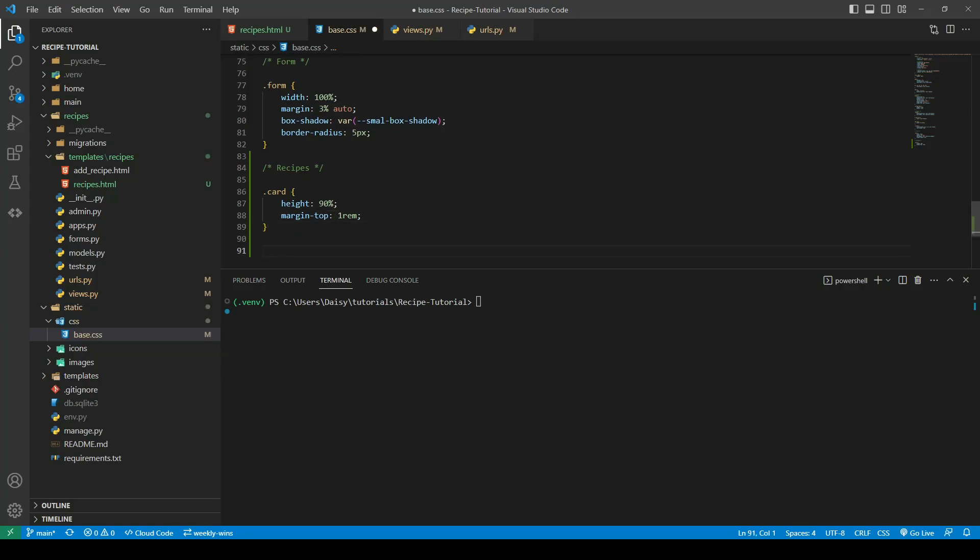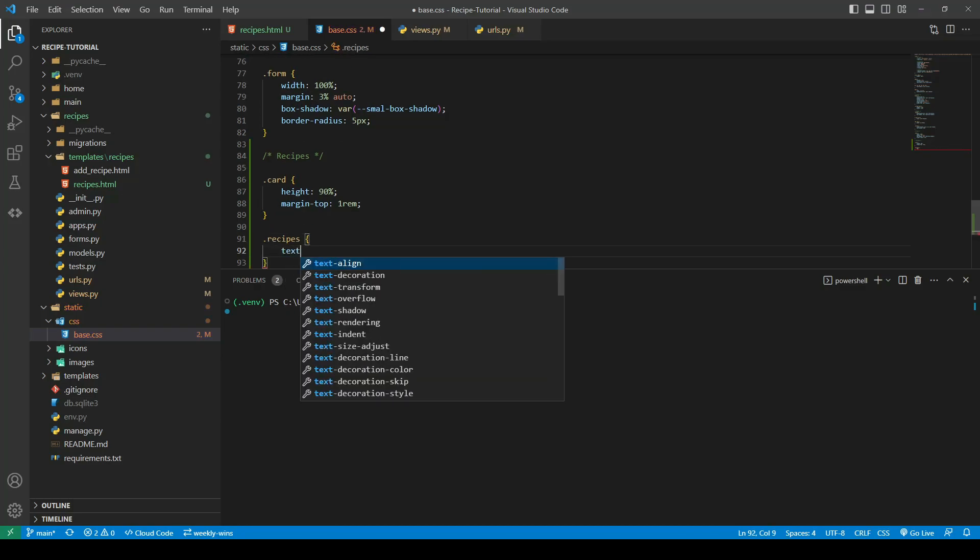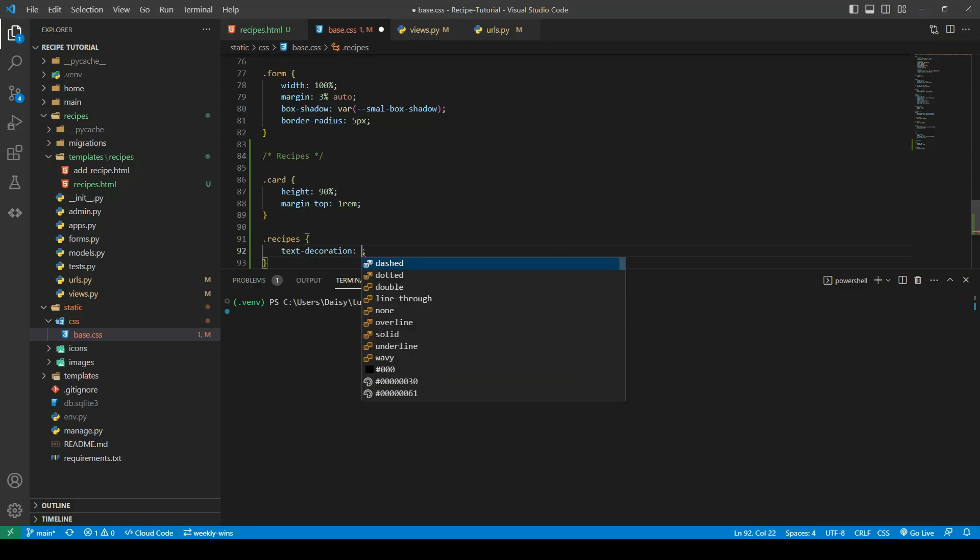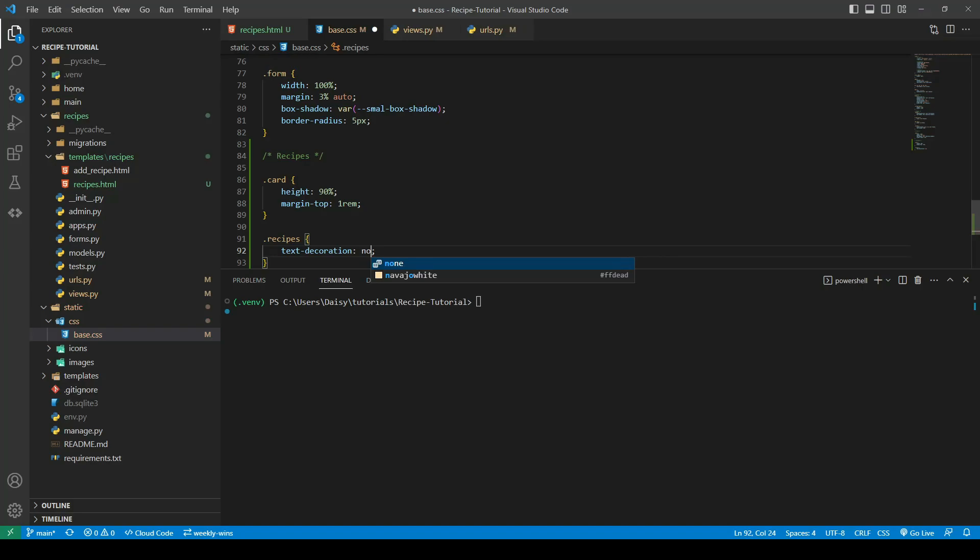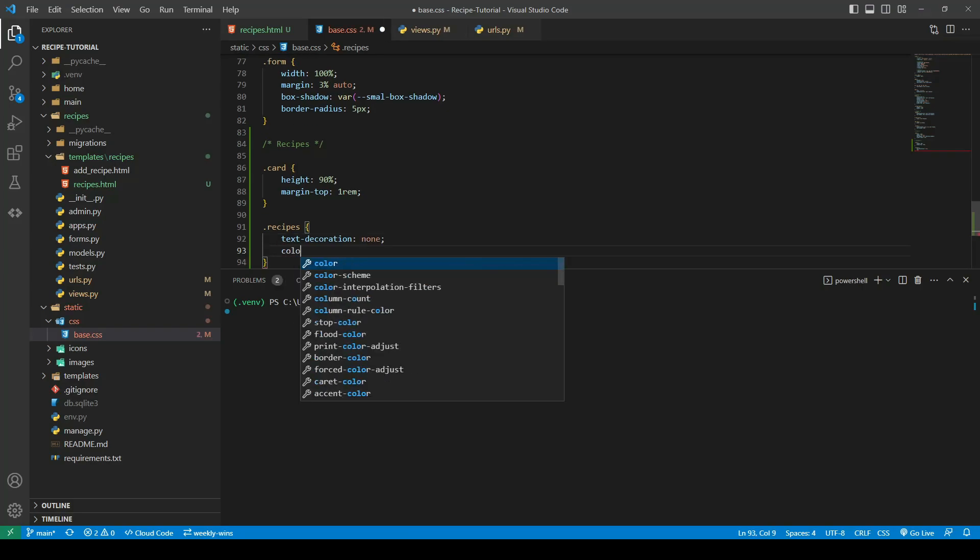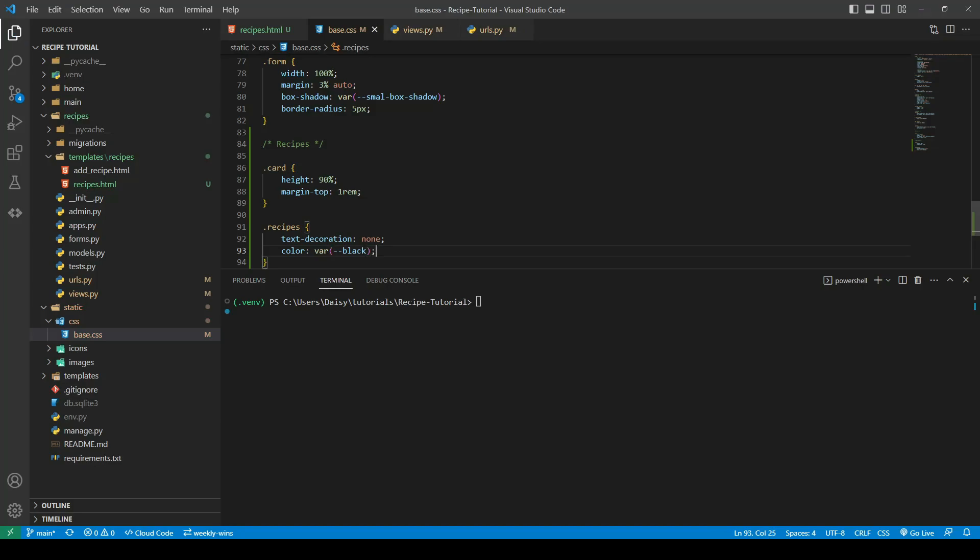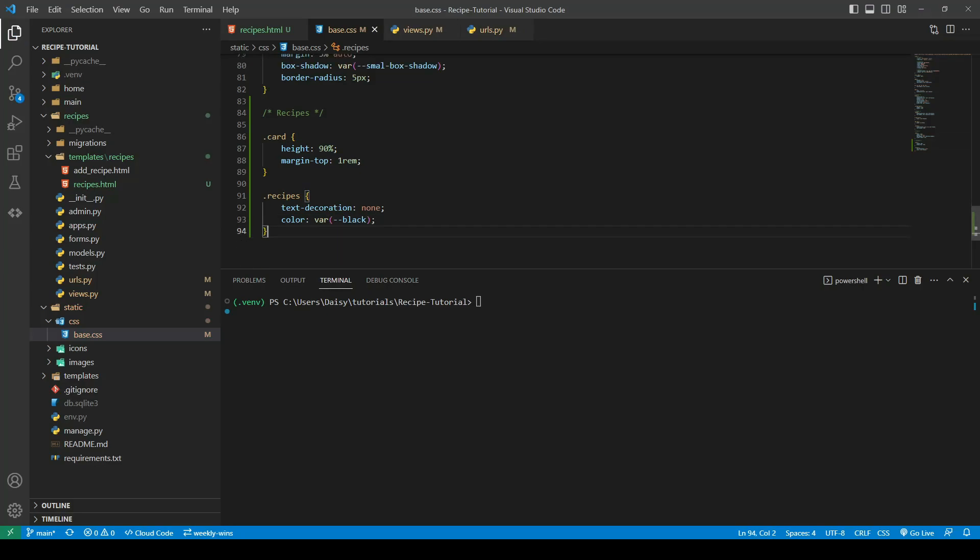The next one is our recipes class that we added. For this one we're going to give it a text decoration of none as I don't want the underline, and we're going to give it a color using our black variable that we made in our root variables.